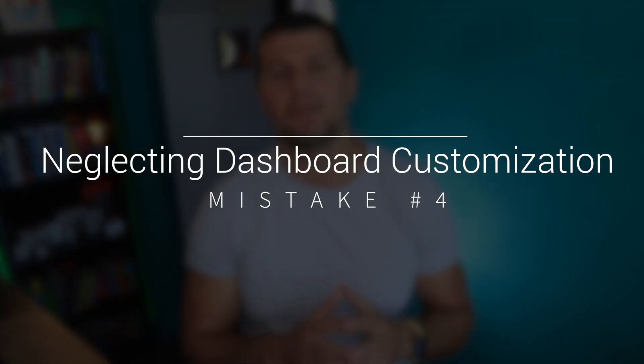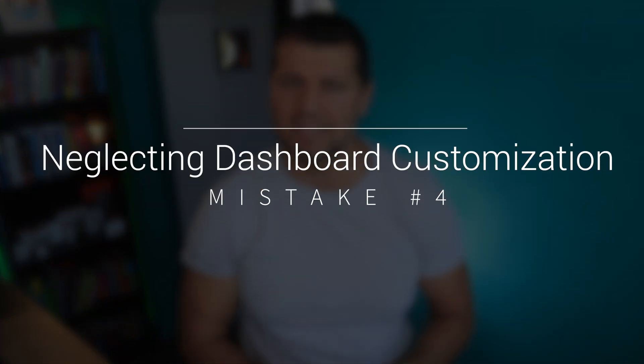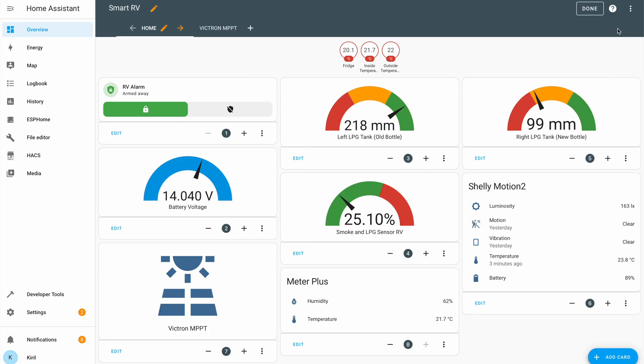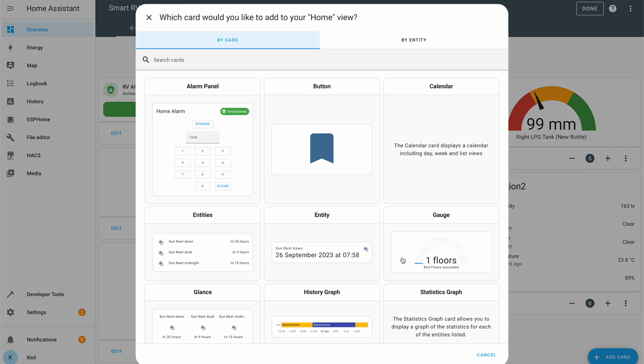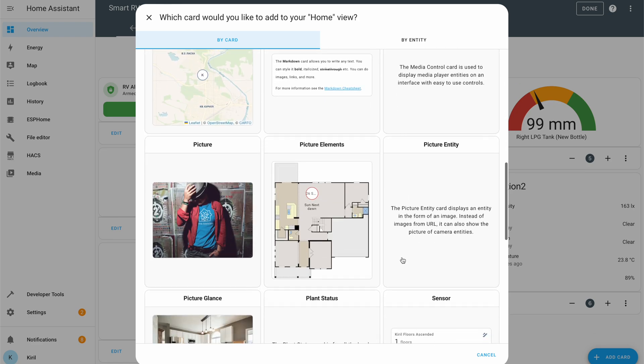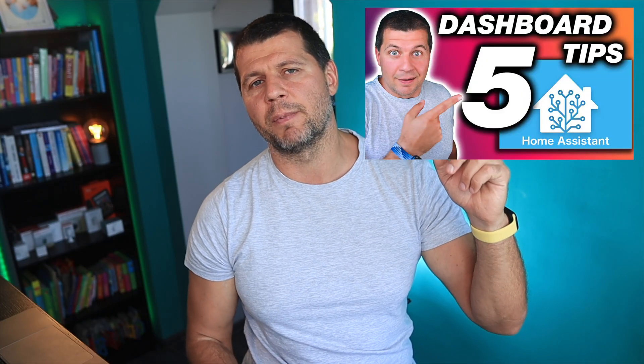The Dashboard or Overview section is the heart and soul of Home Assistant's user interface. Yet many beginners settle for the default setup, missing out on the chance to create a personalized dashboard that suits their needs. Go on, edit that dashboard and explore the numerous cards that Home Assistant has built in. If you need additional tips and tricks, check my dedicated video on this — but only after you finish watching this one.